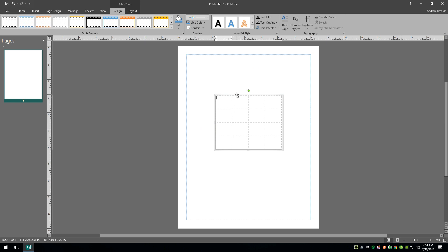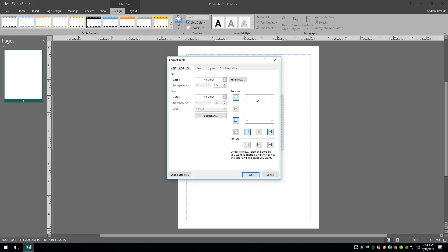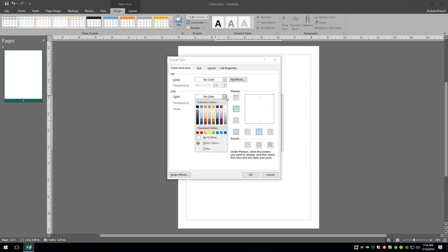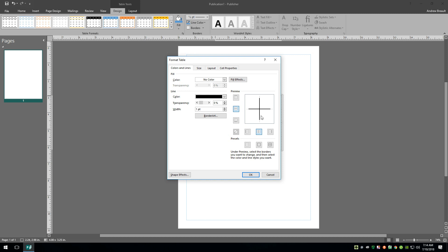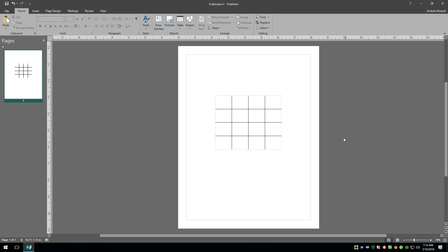What we're going to do is anywhere on that table, we're going to right click and say format table. Now on the top and the bottom and the sides, we're going to turn off all of the lines and just turn on the lines for the center. Then we'll give it a color, we'll just leave it black and go with one point. Say okay, and now if I click off the table we have like this tic-tac-toe grid with no lines around the outside.